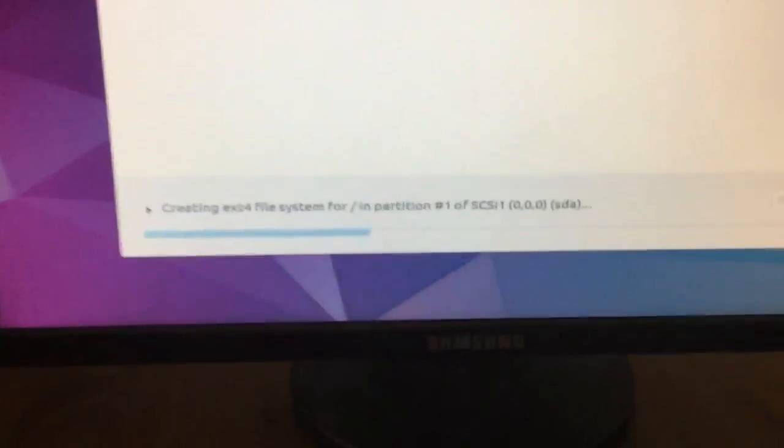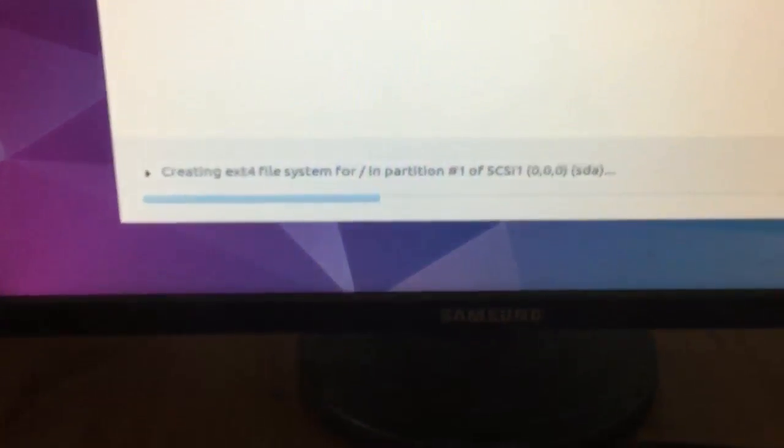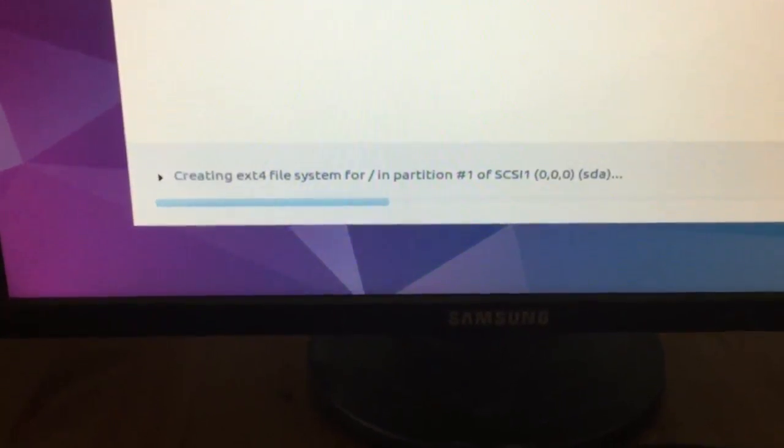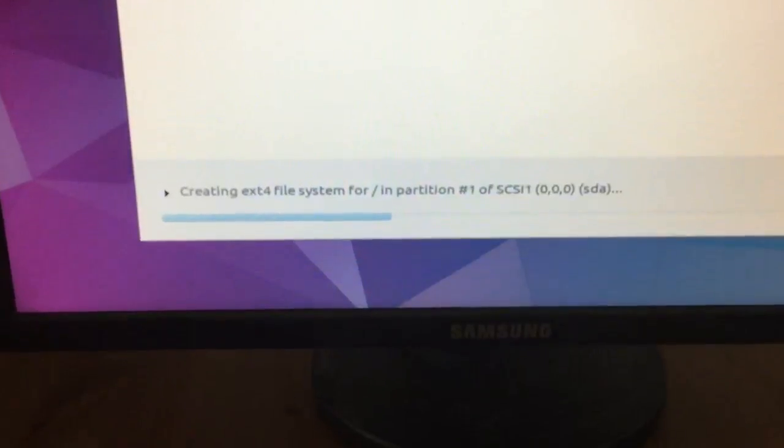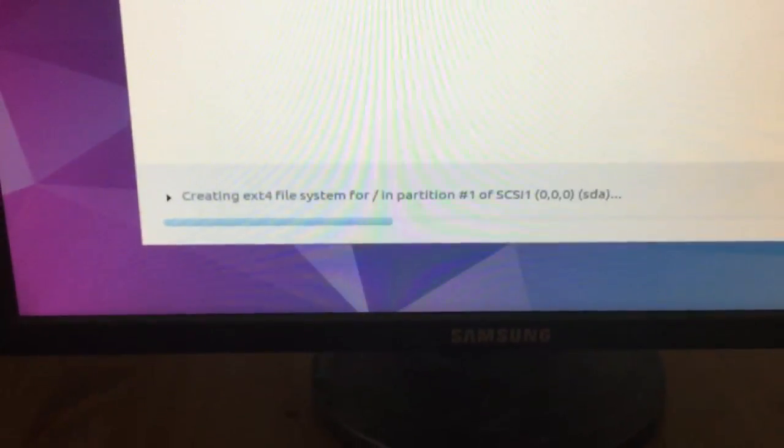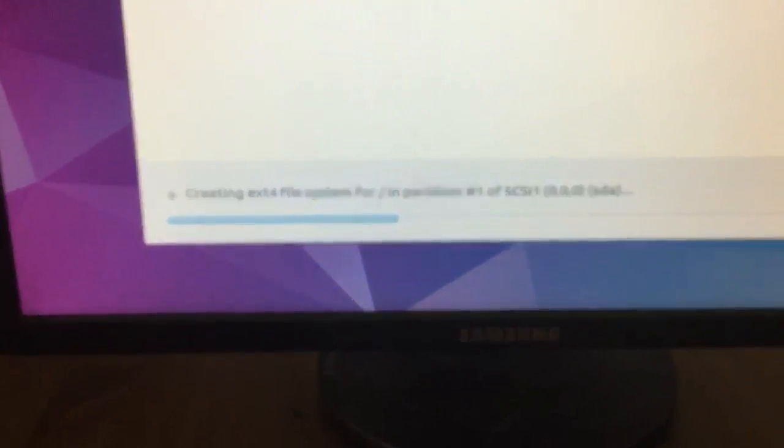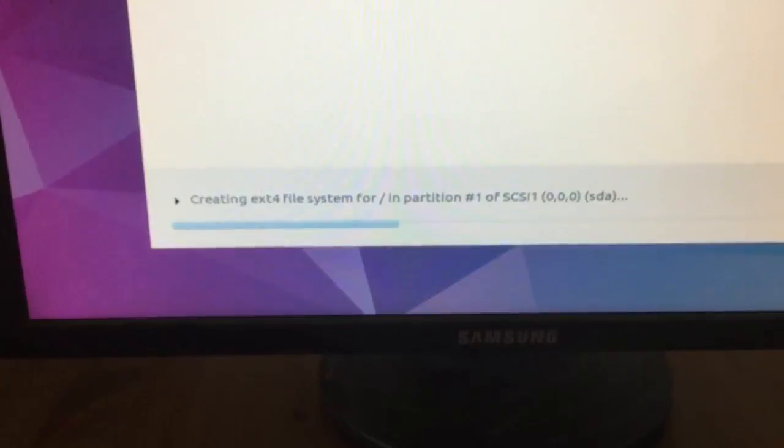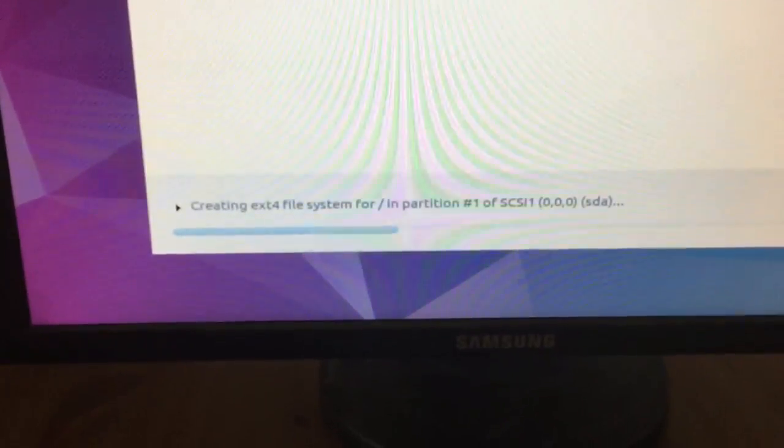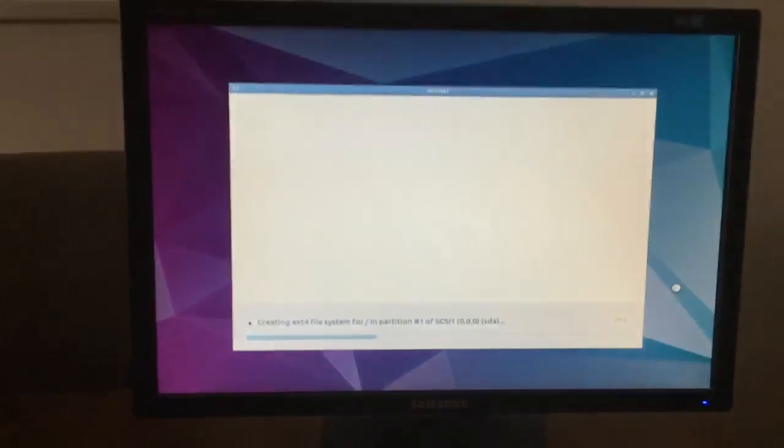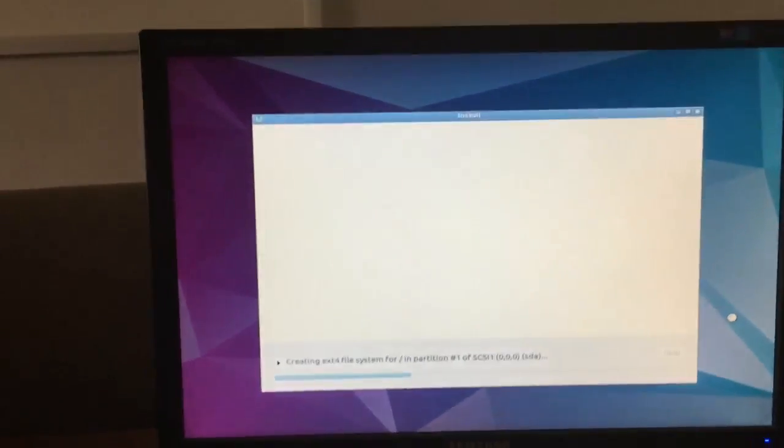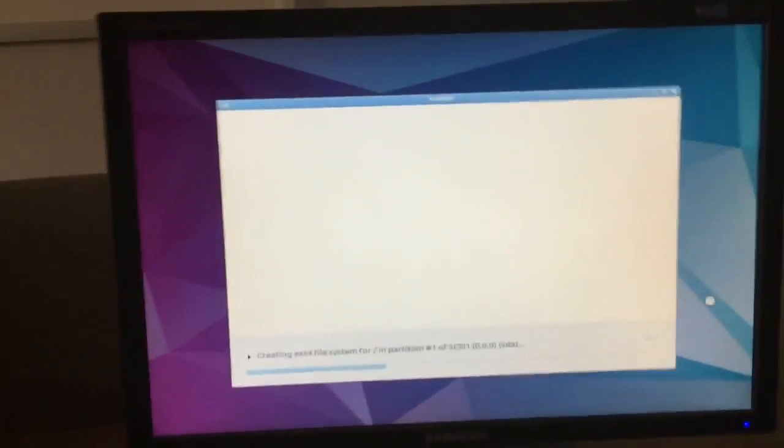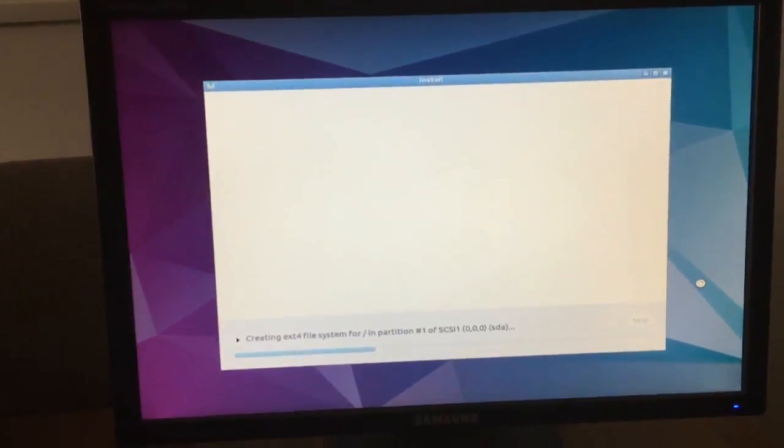So as you can see, I've set it to partition, wipe the drive, whatever partition it had on it originally. And it's loading and installing so that's really good so far. It sees the drive and it's working.